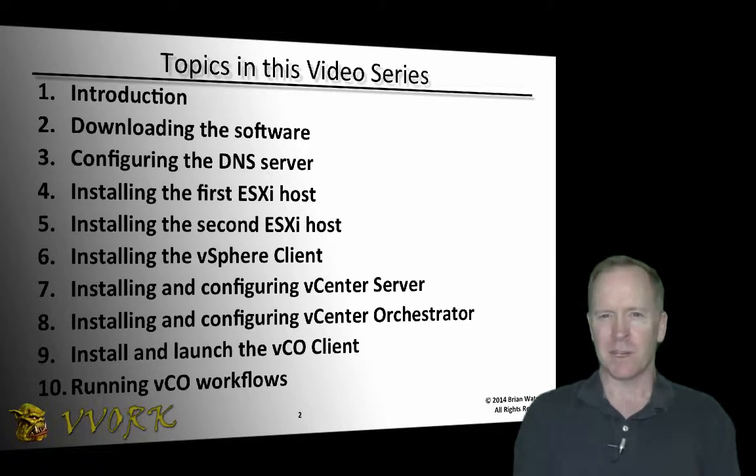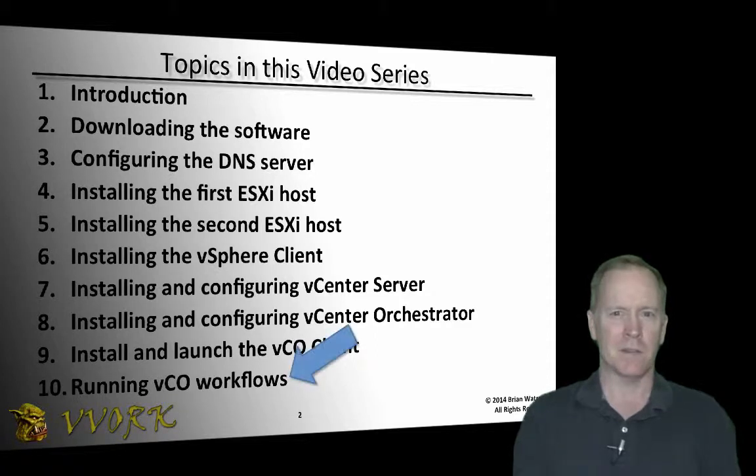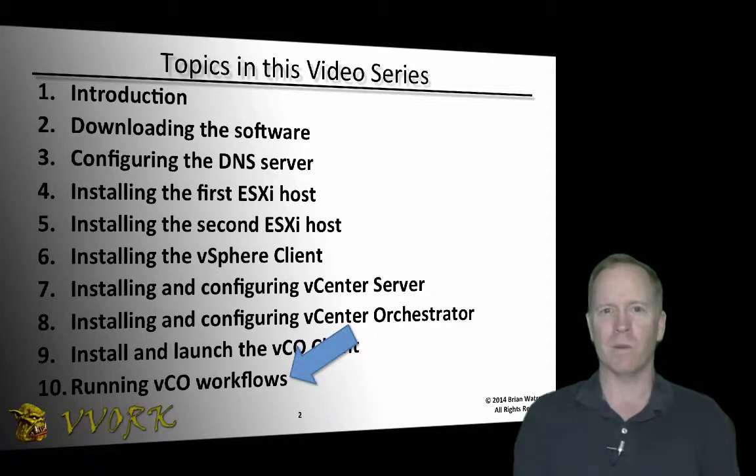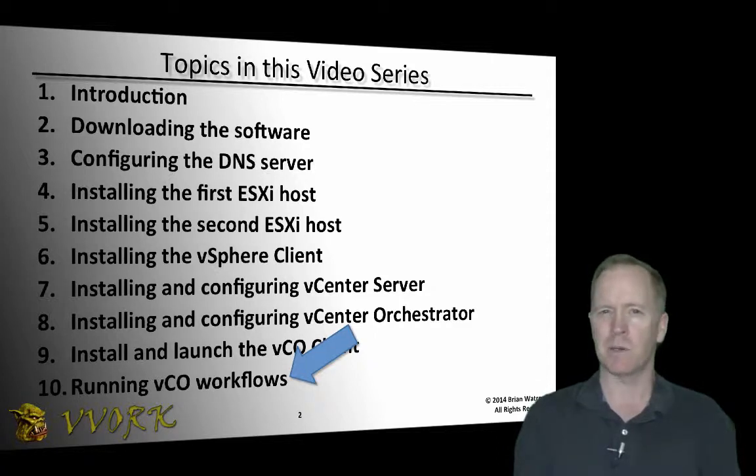In the previous video we saw how to install and launch the VCO client. Now in this video the big moment has arrived. We've built our entire infrastructure, we have all the pieces assembled, and now it's time to run a VCO workflow.